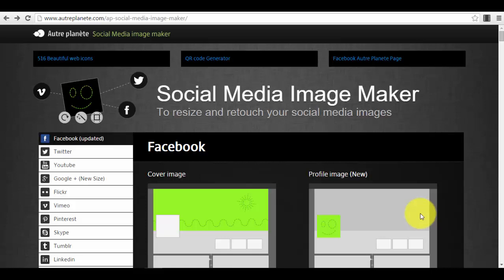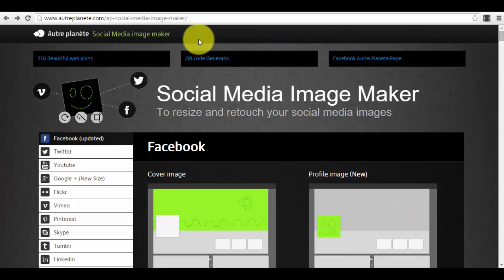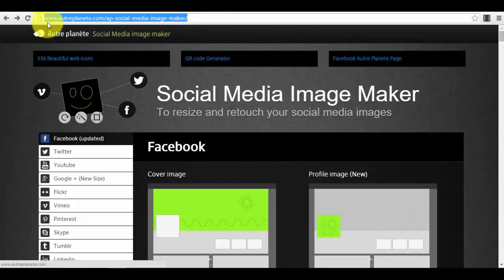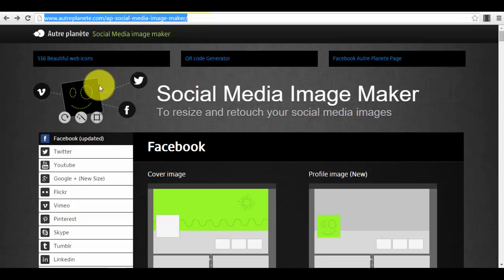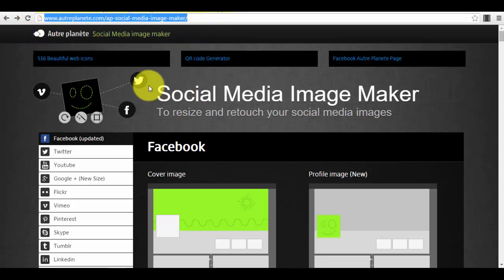To create your cover photo on Facebook, or to create different types of posts for Facebook, Twitter, LinkedIn, or whatever social media you are using. This is the main page of the app. You can find it at this link: ultraplanet.com/app/social-media-image-maker.